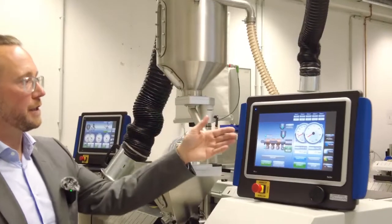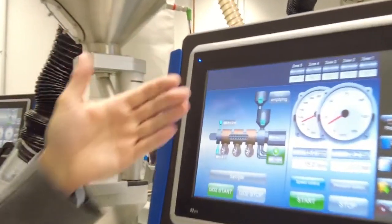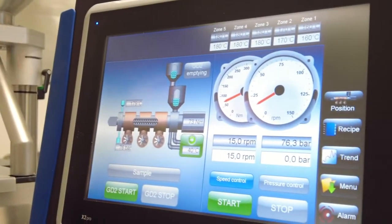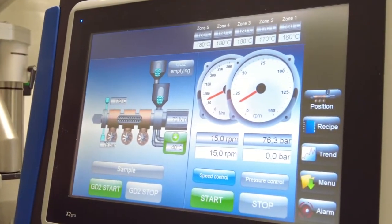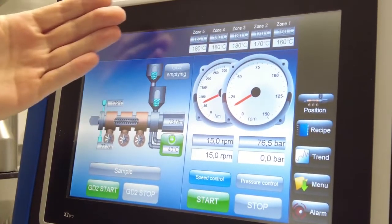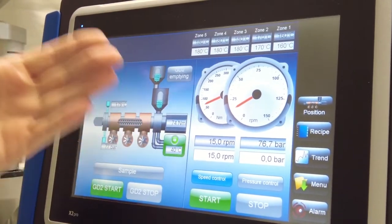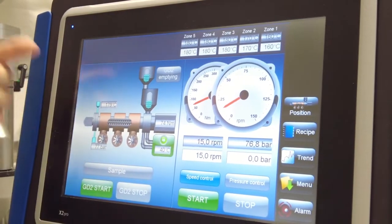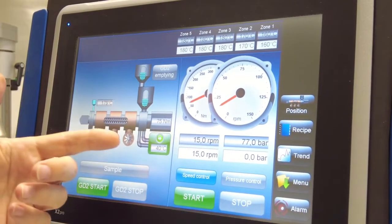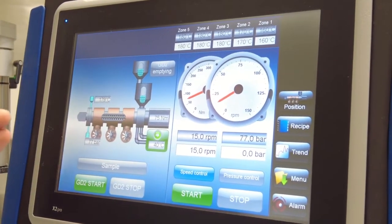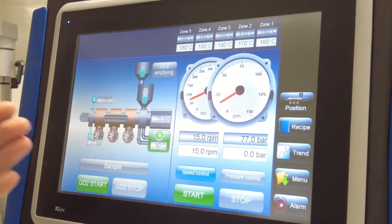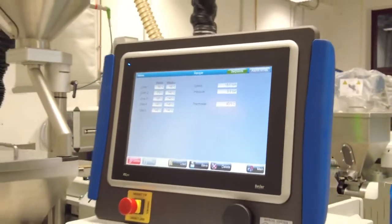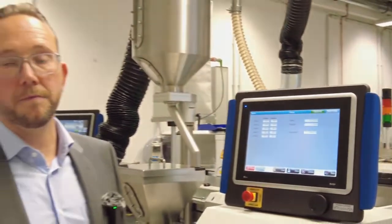On the main screen of the extruder we see all parameters that are very important for extrusion. We have the temperatures, the actual screw speed, the actual pressure, the melt temperature, the torque, and the whole system will allow you to store recipes for each material.